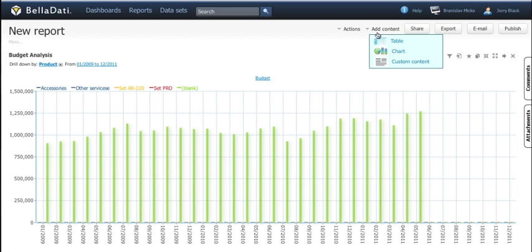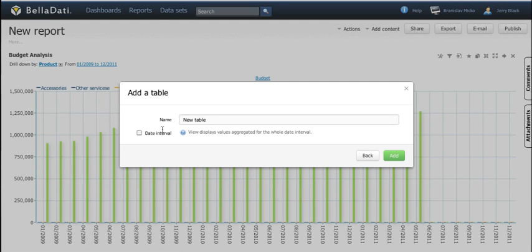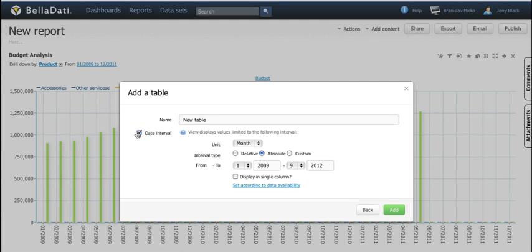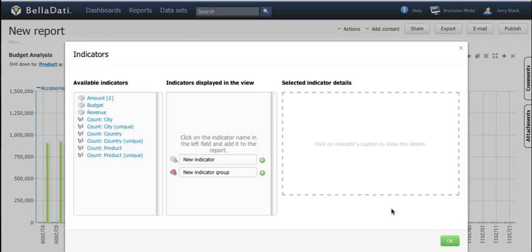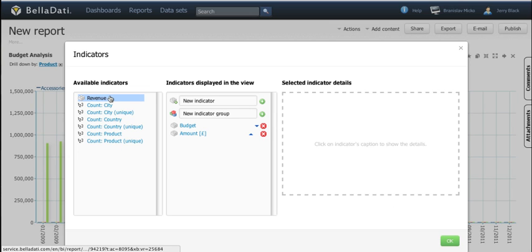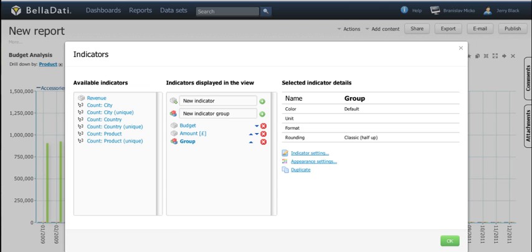Now we can go ahead with the tables. Similar to charts we can also define its name, specify the date interval and choose from the indicators. Unlike the charts it is possible to create indicator groups.